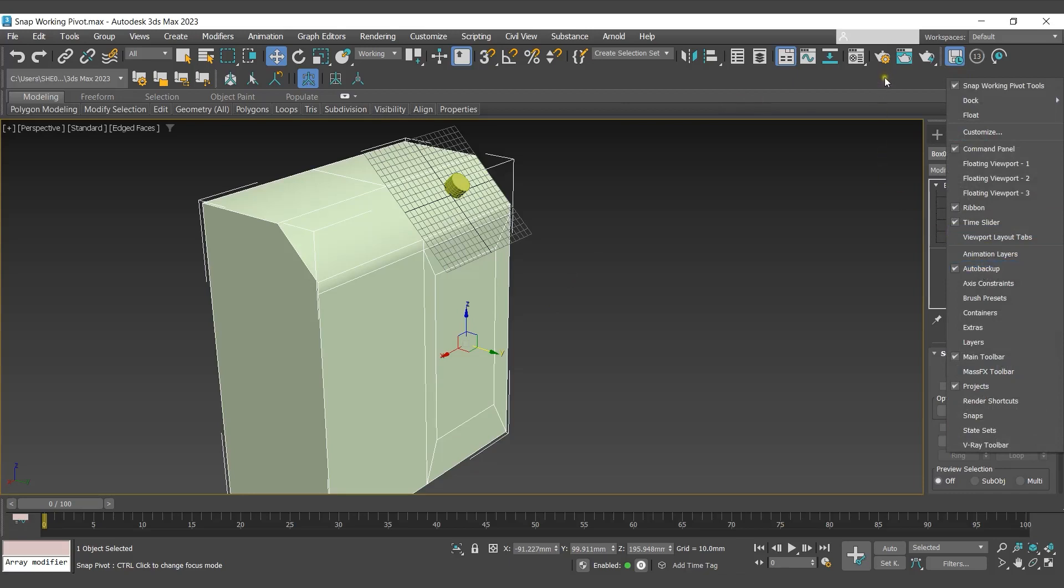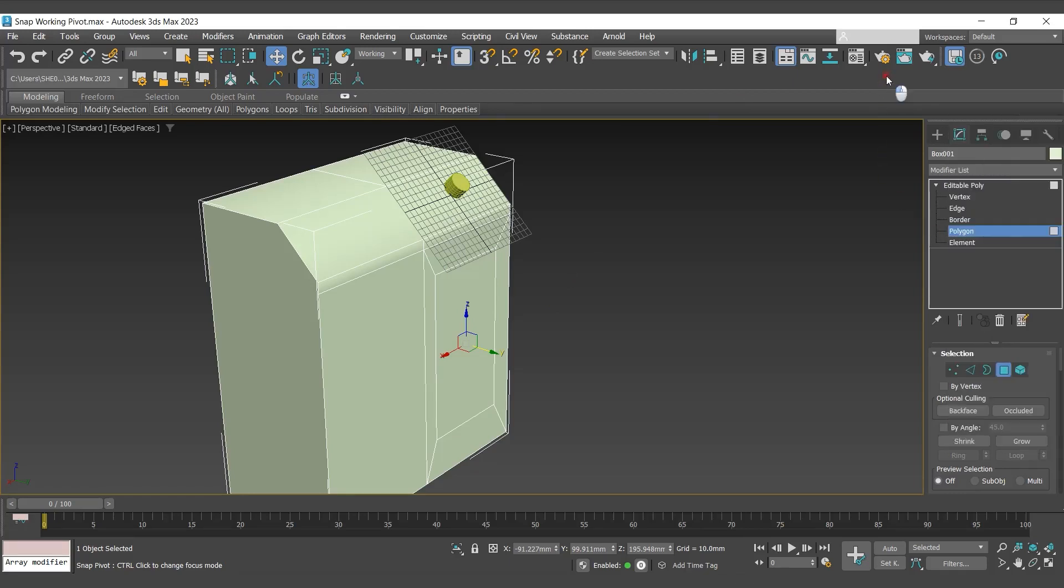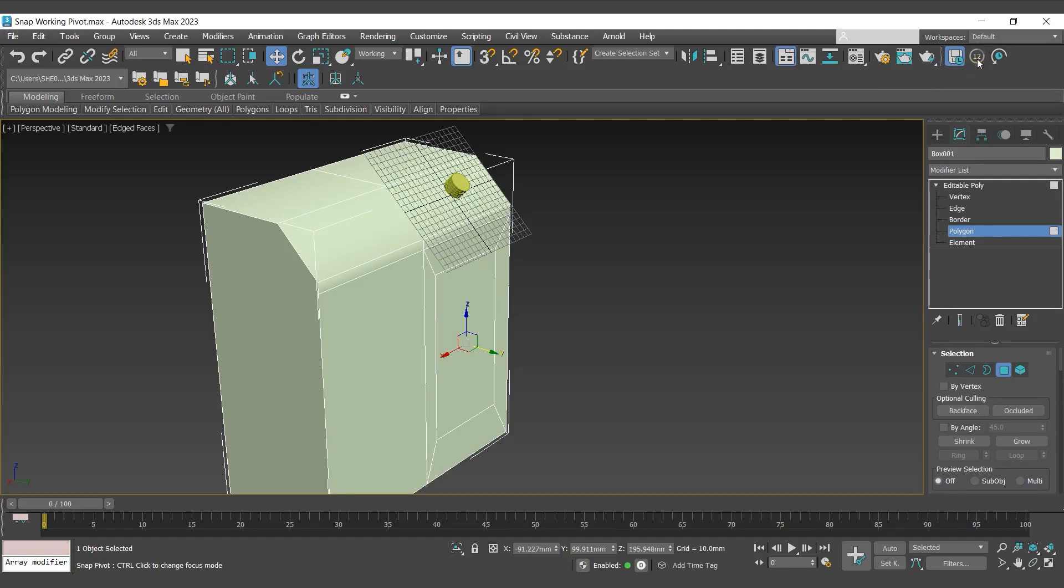Now we have a specific auto backup tool with icons to toggle auto backup. There is a timer with a countdown for the next auto backup and the button to reset the timer. The countdown will not start until you interact with 3ds Max.